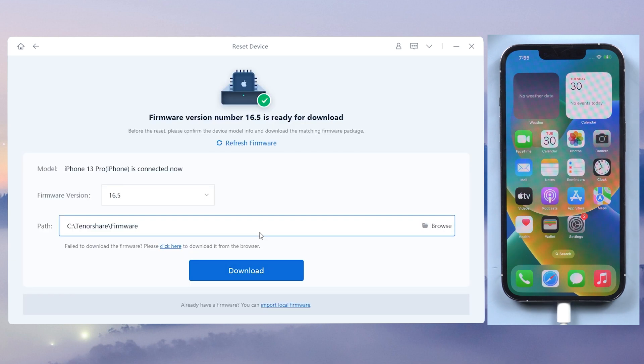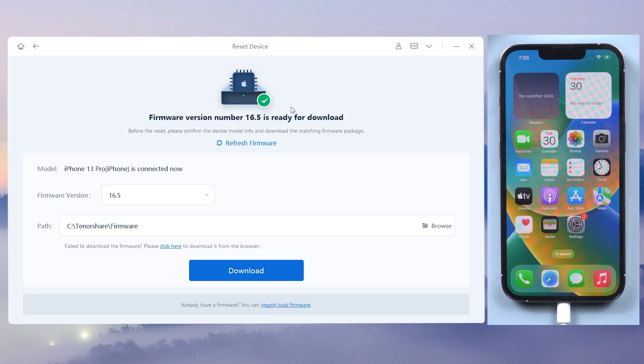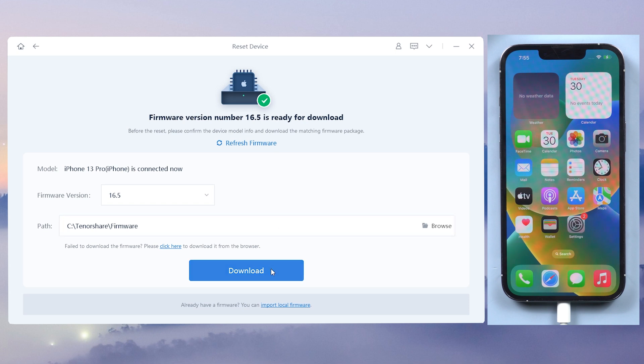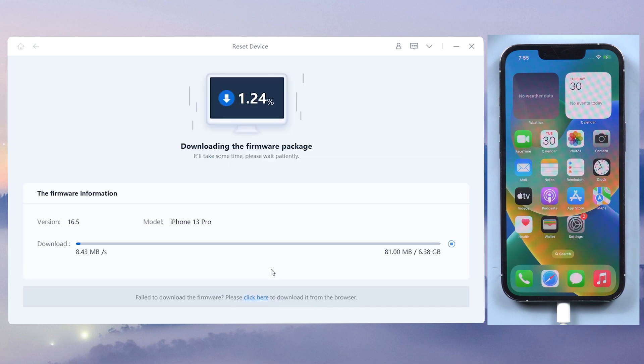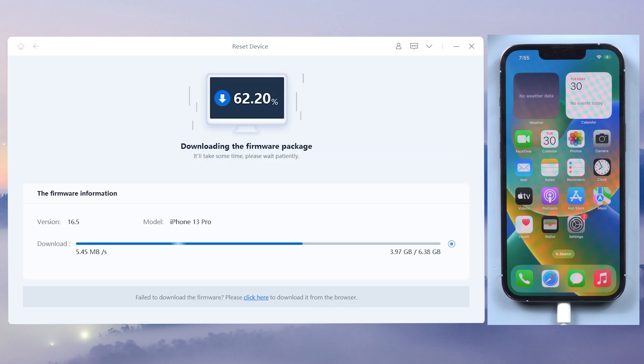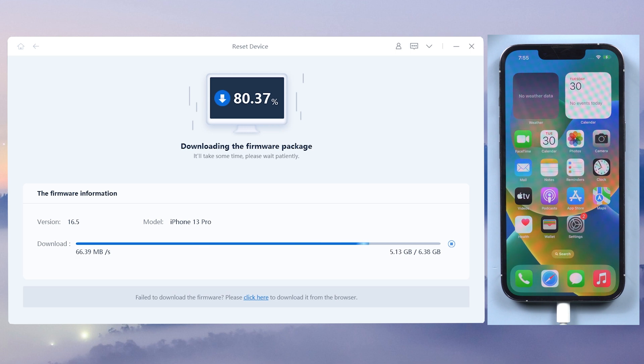Click factory reset. Here will require you to download the matching firmware. Just click download. The download won't take a long time, depending on your network condition.